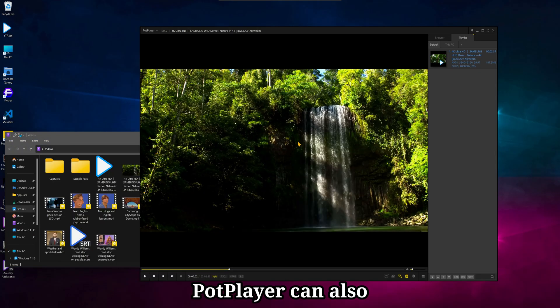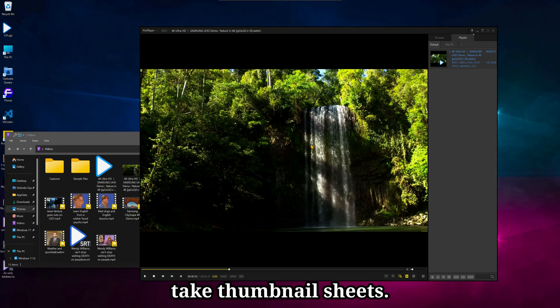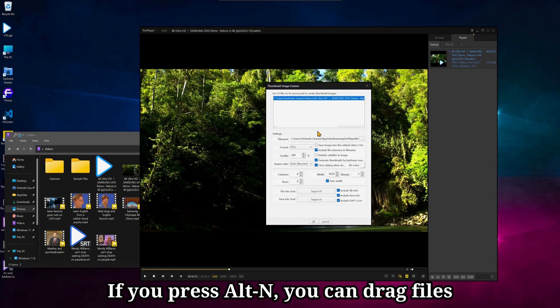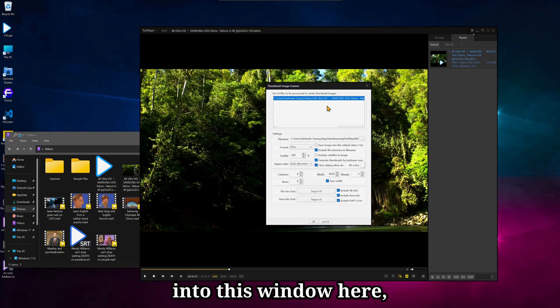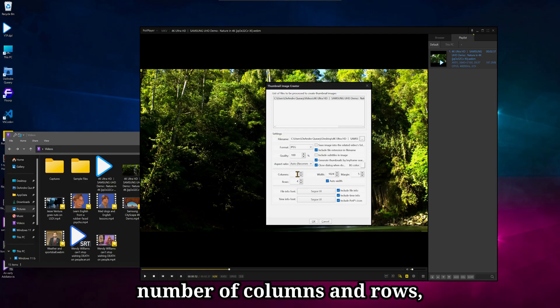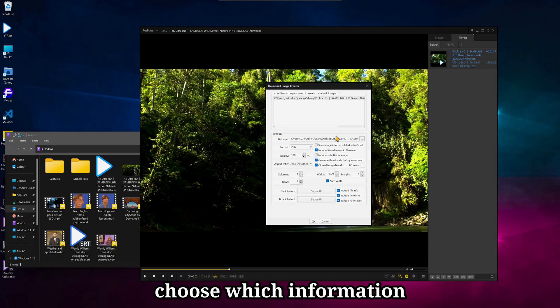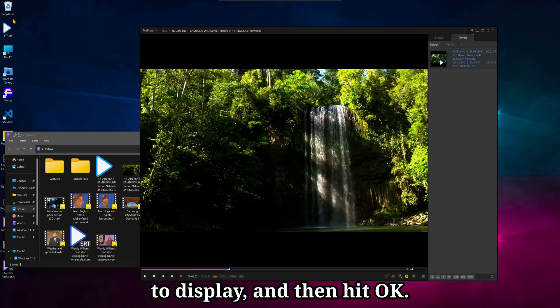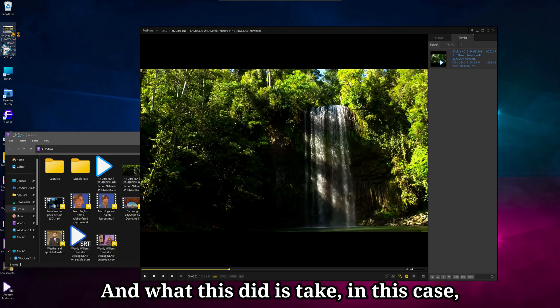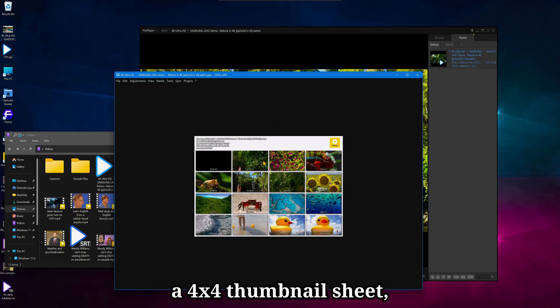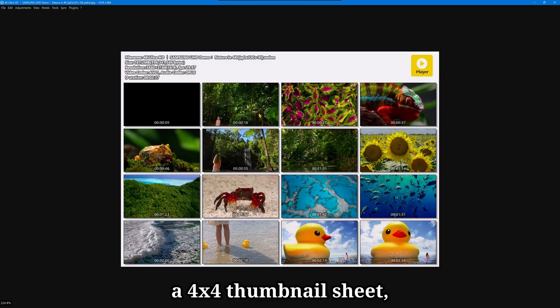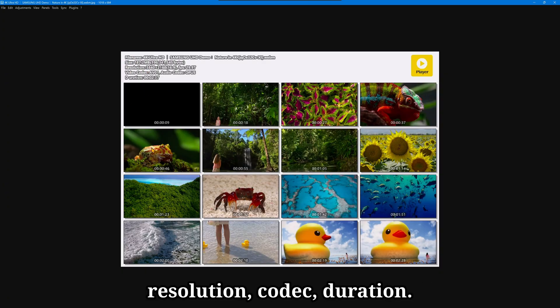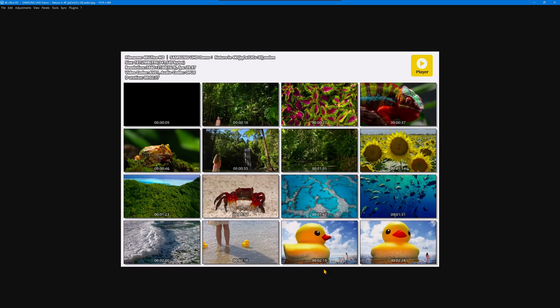PotPlayer can also take thumbnail sheets. If you press Alt-N, you can drag files into this window here, set where you want to save, set the number of columns and rows, choose which information to display, and then hit OK. And what this did is take, in this case, a 4x4 thumbnail sheet, which includes information about the resolution, codec, duration.